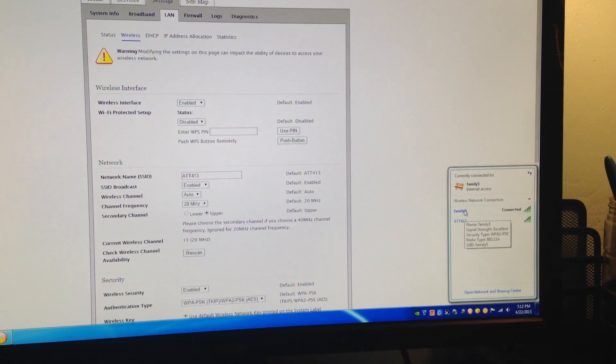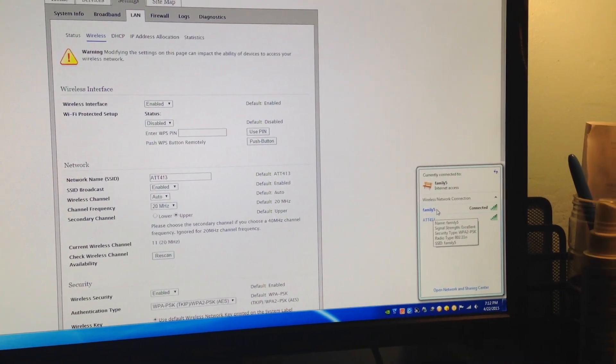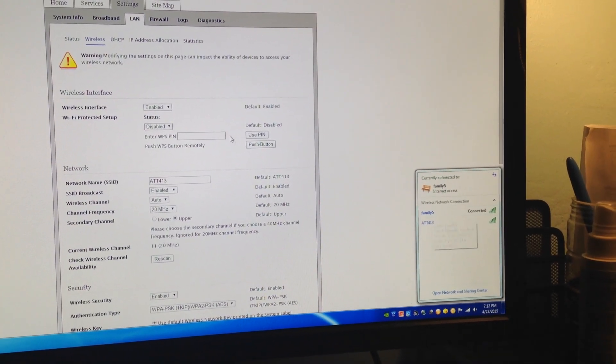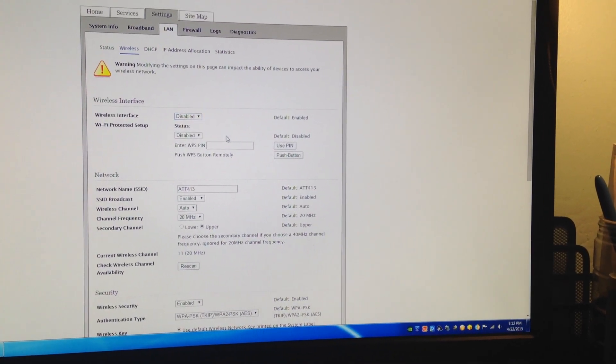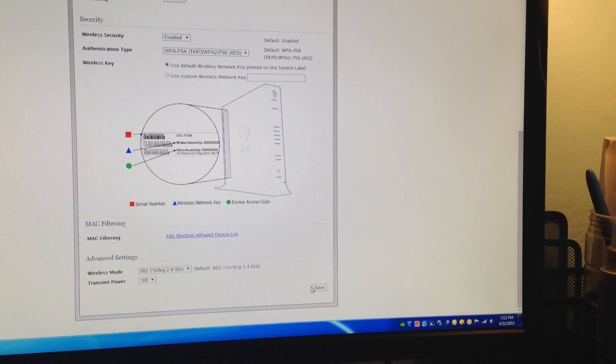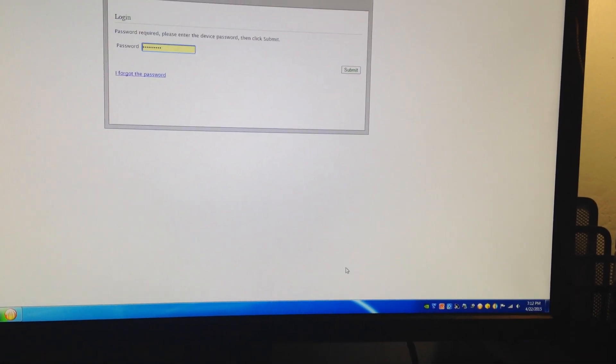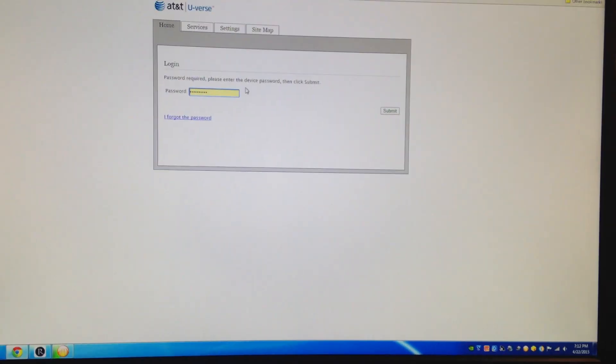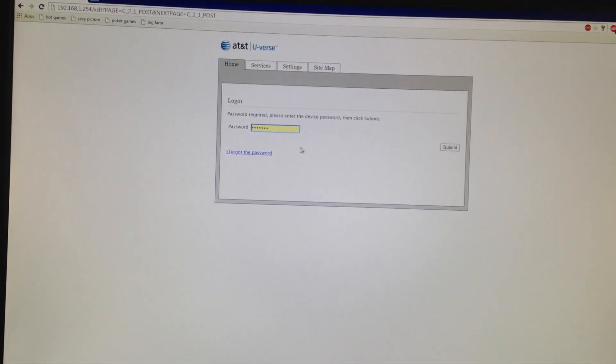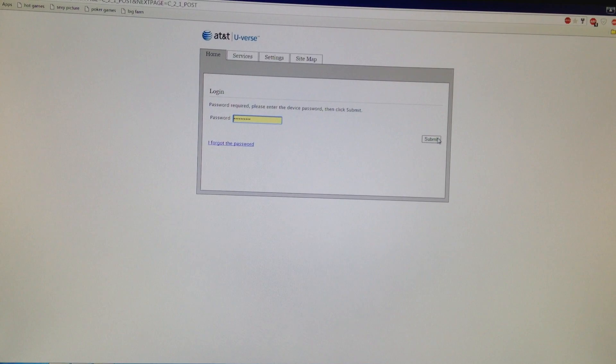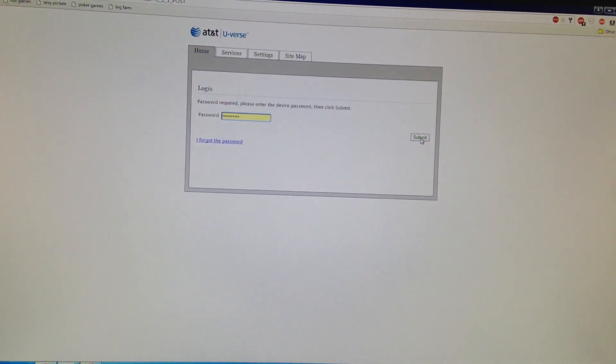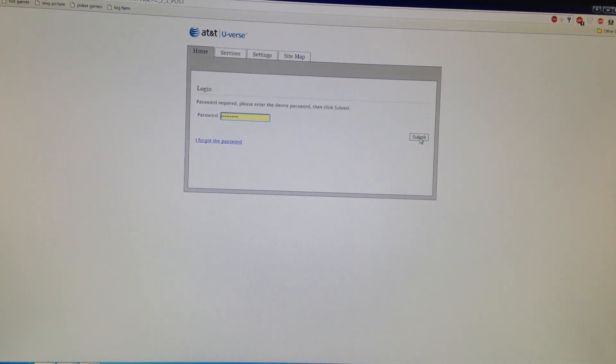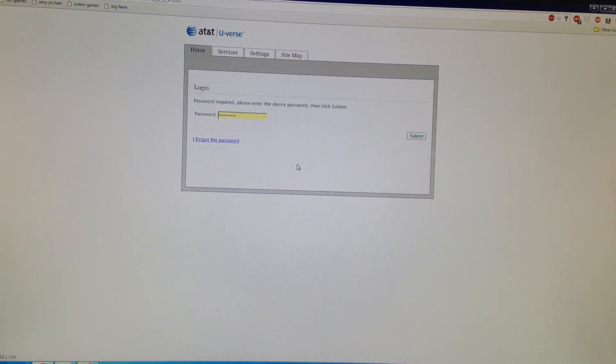Click save. It will ask for the device access code again, which is on your AT&T U-verse router. Click submit. If successful, you should see this green box.